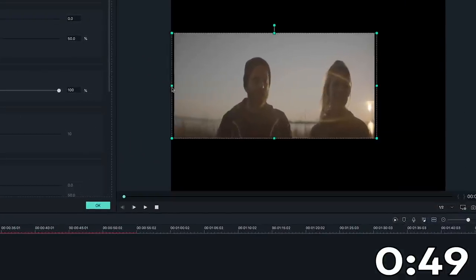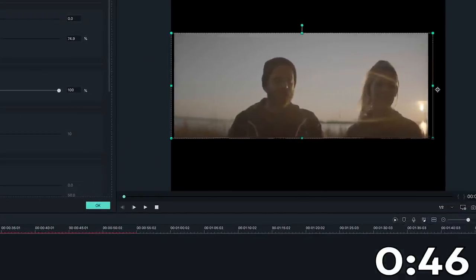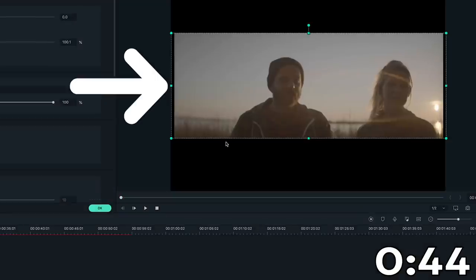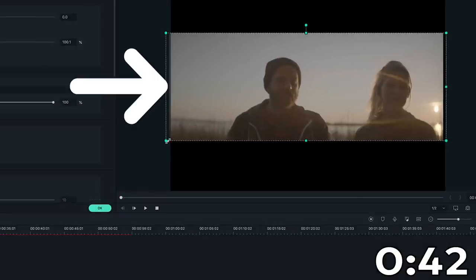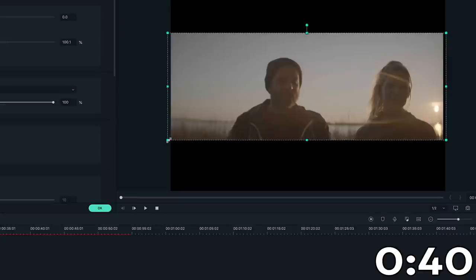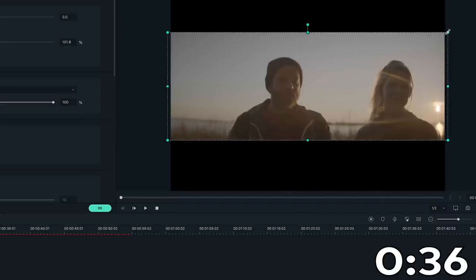Drag the left and right video edges horizontally to align with the sides of the viewer frame. If you notice that there are still black bars on the side, scale your clip up diagonally. Once the edges are completely aligned, the video should now present in the correct ratio.